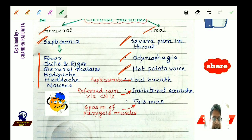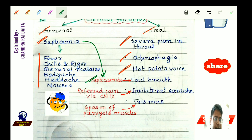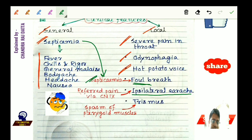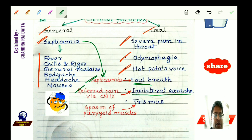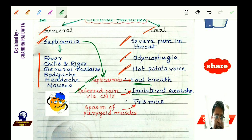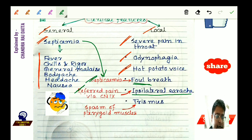Septicemia will cause foul breath. There will be ipsilateral earache due to referred pain via the glossopharyngeal nerve, which supplies both the tonsils and part of the ear. There will also be trismus due to spasm of the pterygoid muscles.